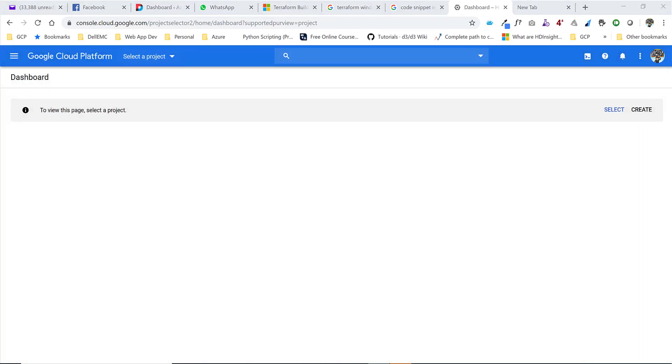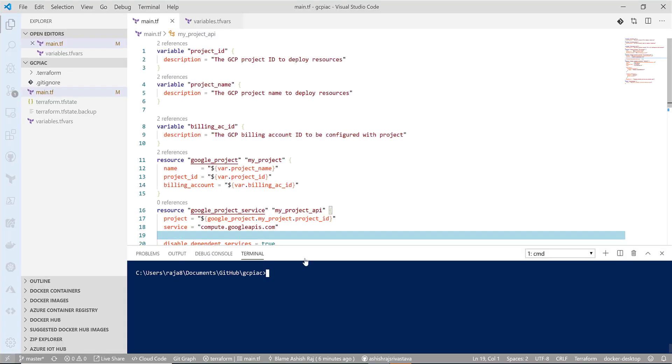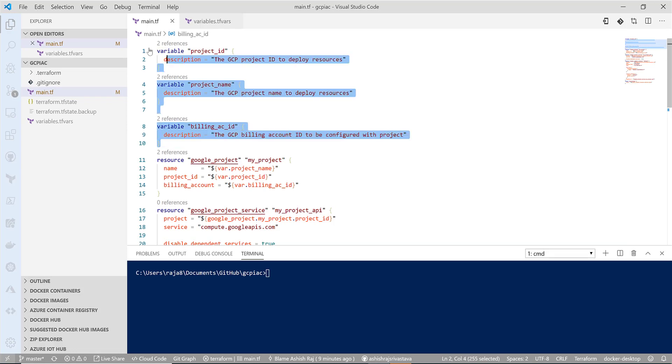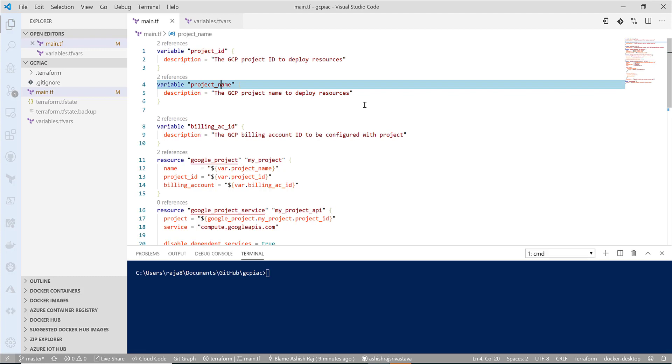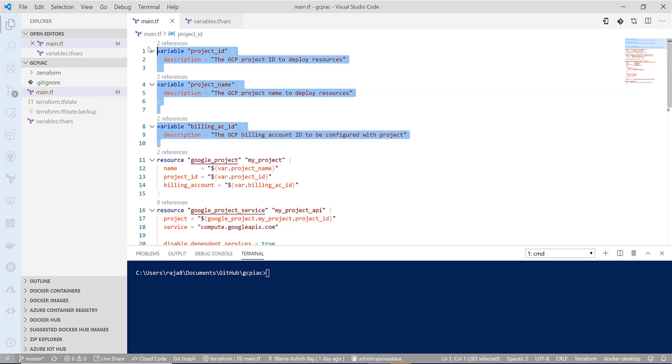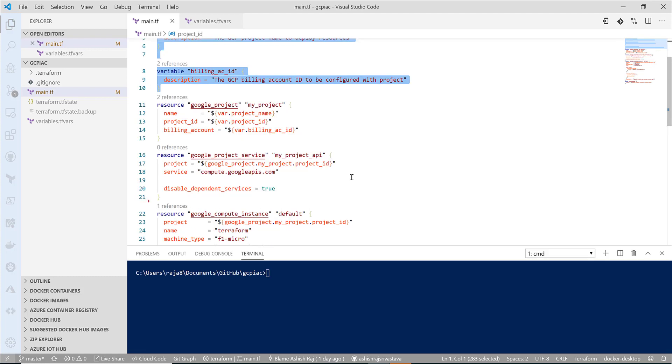I will go to my Terraform file. I already have a Terraform file having three basic variables: project ID to be created with the unique project ID, project name that would be reflecting the name of the project, and billing account ID. The billing account ID needs to be configured with the project so that whatever resources you will be creating can be billed against it.